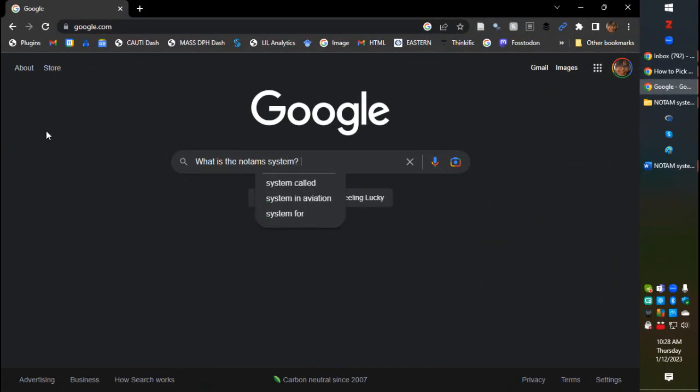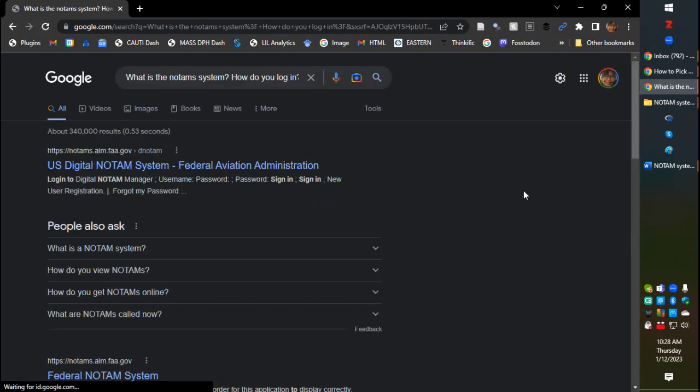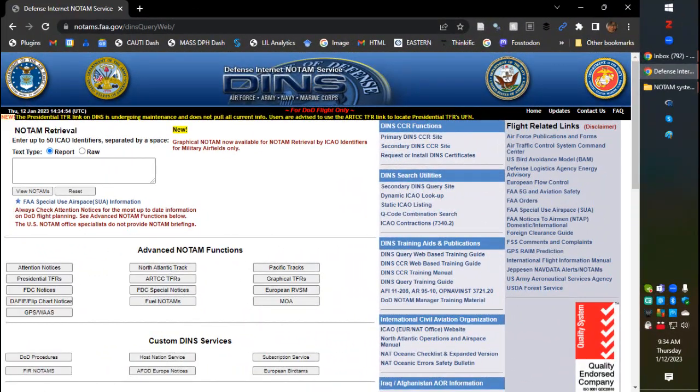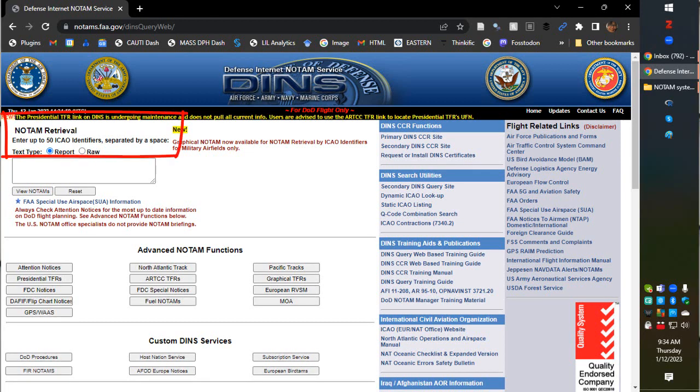I got suspicious and started looking more into this. I thought, what is this NOTAM system anyway? I started looking around online and thought it would be hard to learn about, but it was just the opposite. Here's the online NOTAM system — anyone can query it. Up in the upper left it says NOTAM retrieval: enter up to 50 ICAO identifiers separated by a space. I tried entering BOS, MSP, and LAX because I live in Boston, I used to live in Minneapolis, and I always think of LAX when I think of airports.